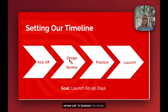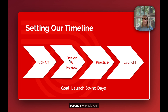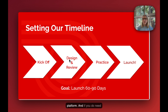In between the design and the launch, we'll give you time to practice. We want to make sure that you're feeling confident with how to use your Streamline website. When you're practicing, this is a perfect opportunity to ask your implementation manager questions, learn how to use the platform, and if you need additional training, you can schedule that with your implementation manager as well.